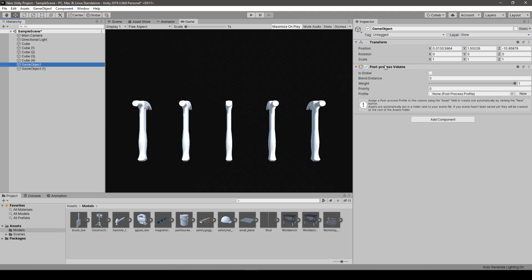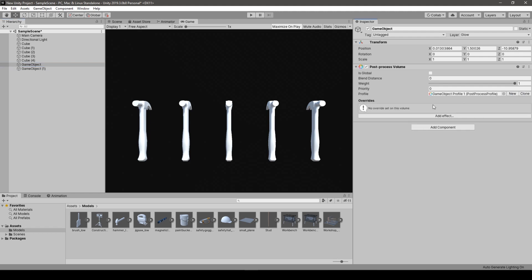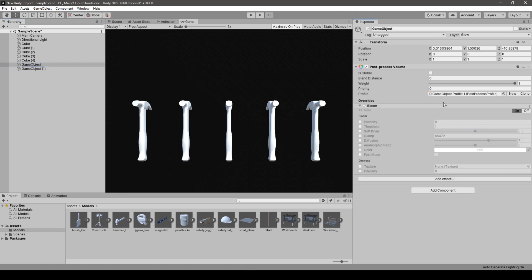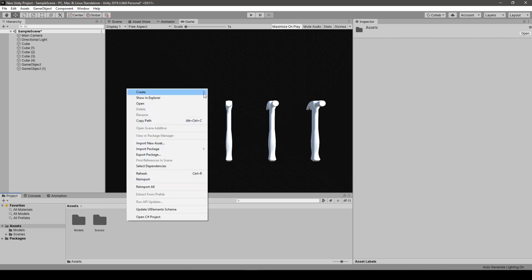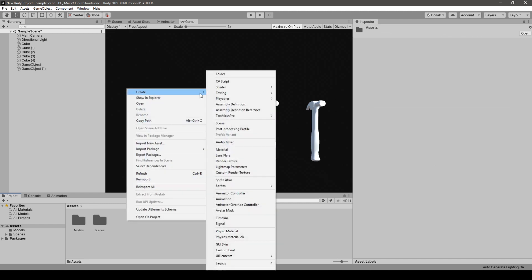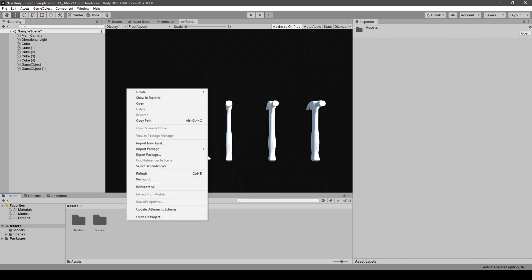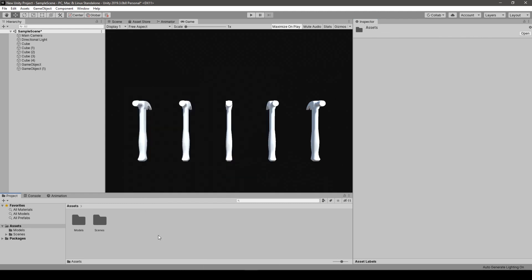So right now we go to the Post Processing Volume. We push this New button. We go and override it here because we don't want to waste time on going into this profile. When we put the Intensity here, let's put it to one. So right now everything is prepared.